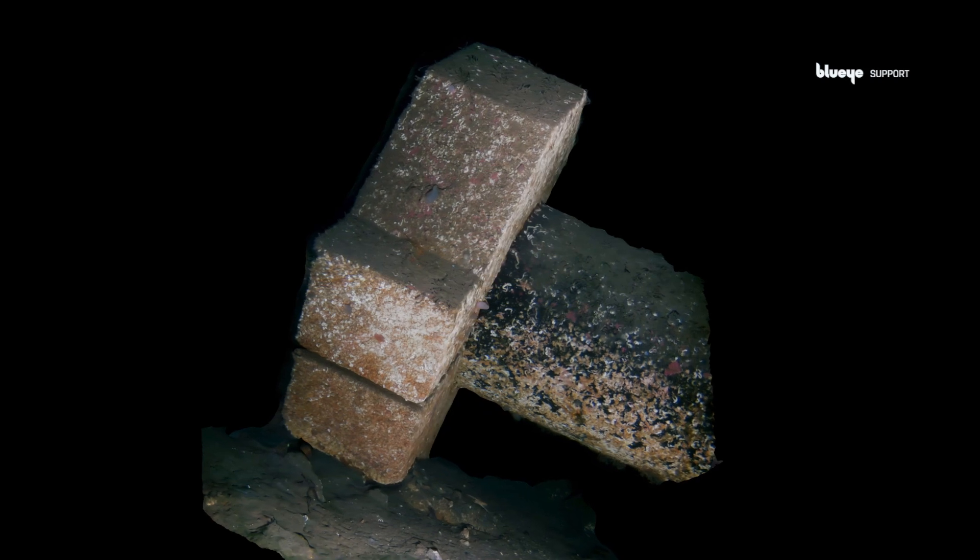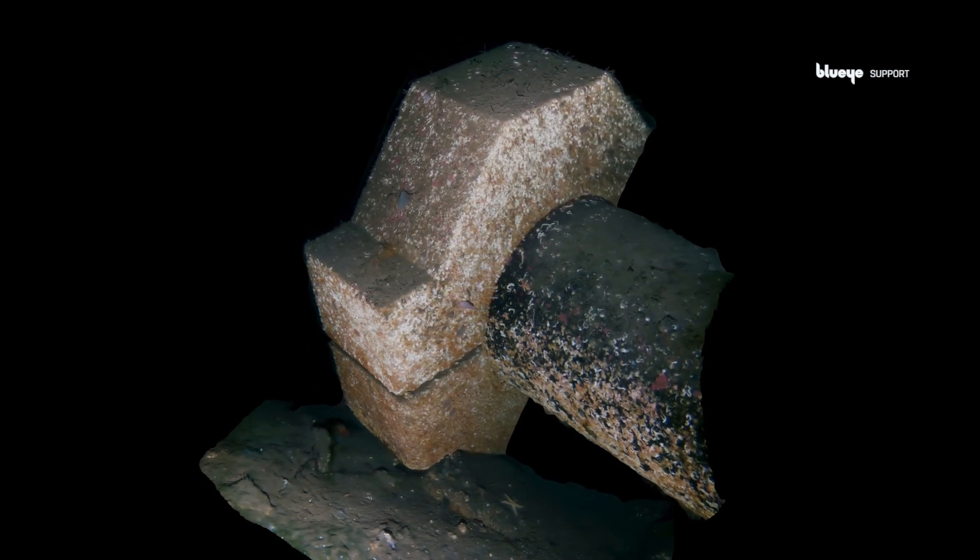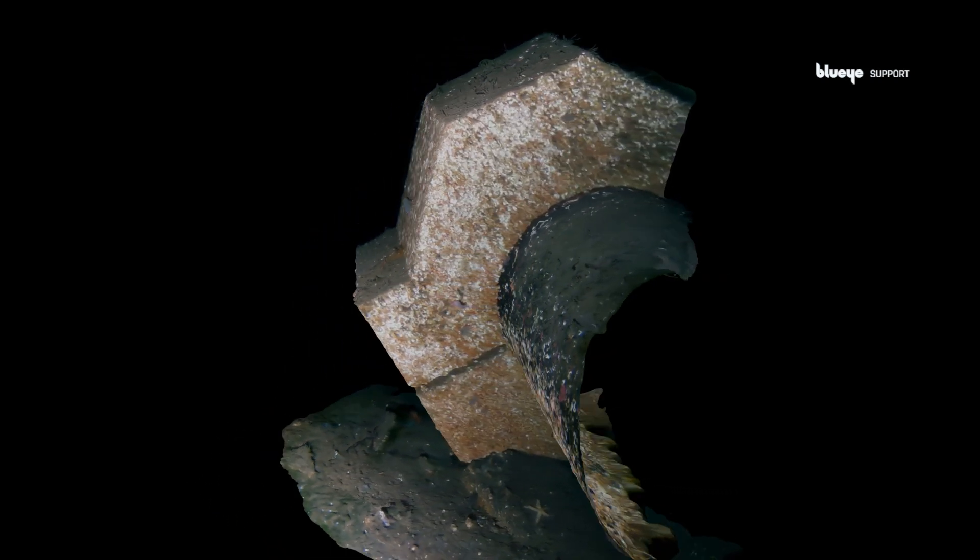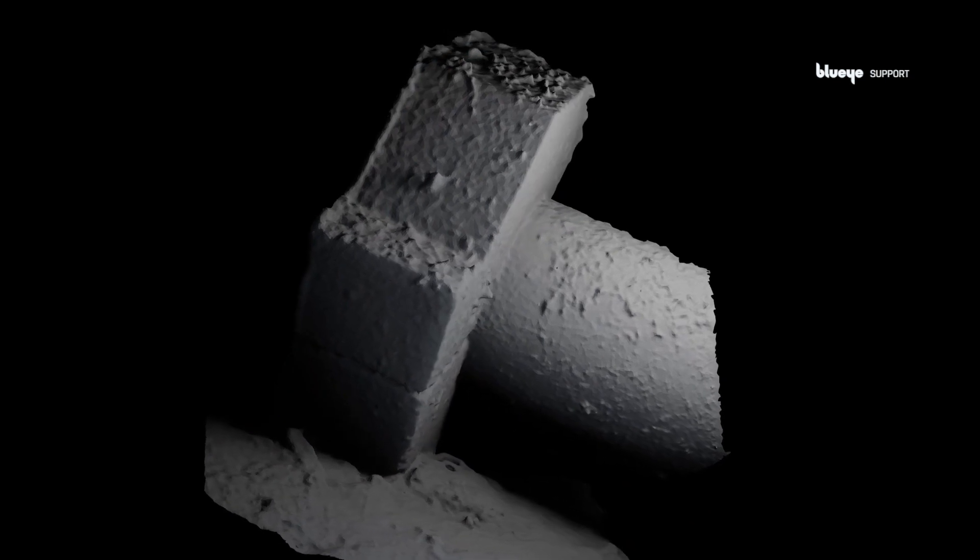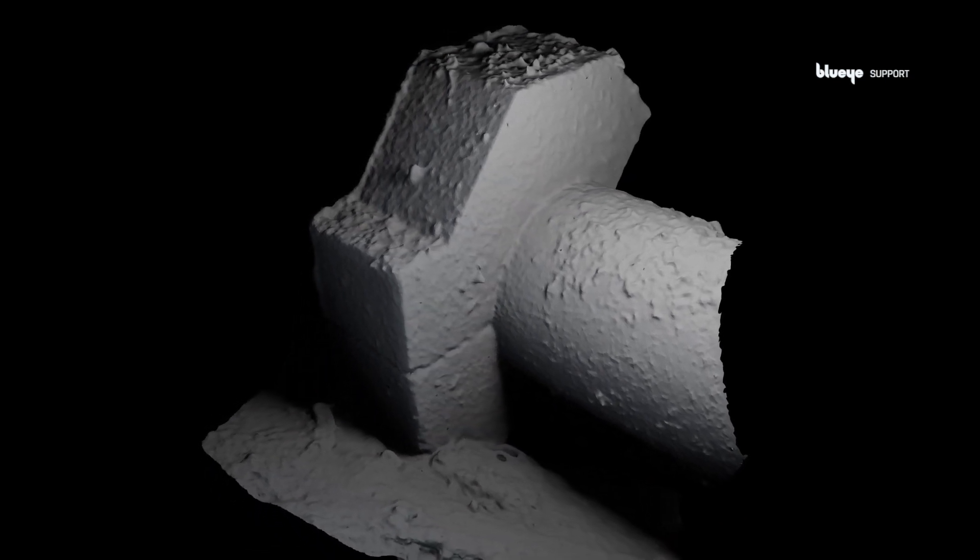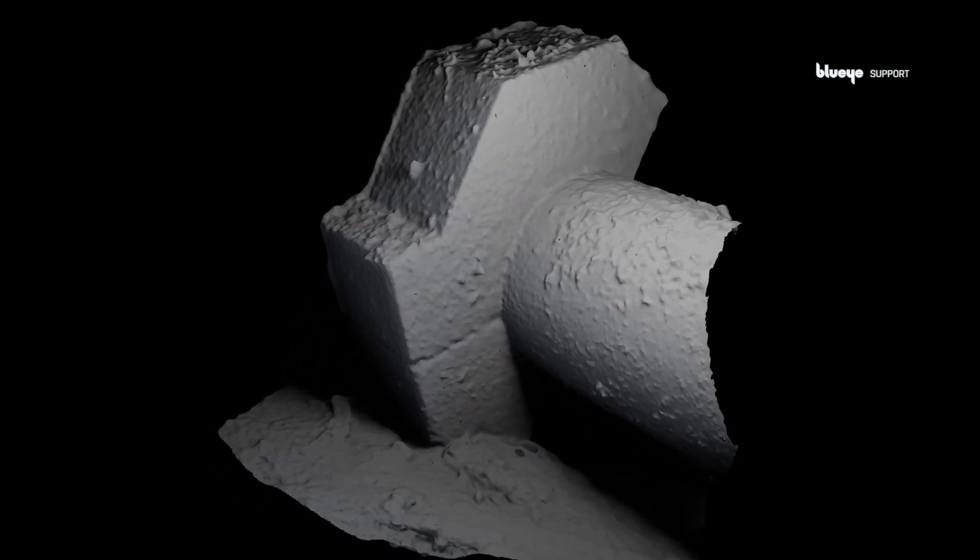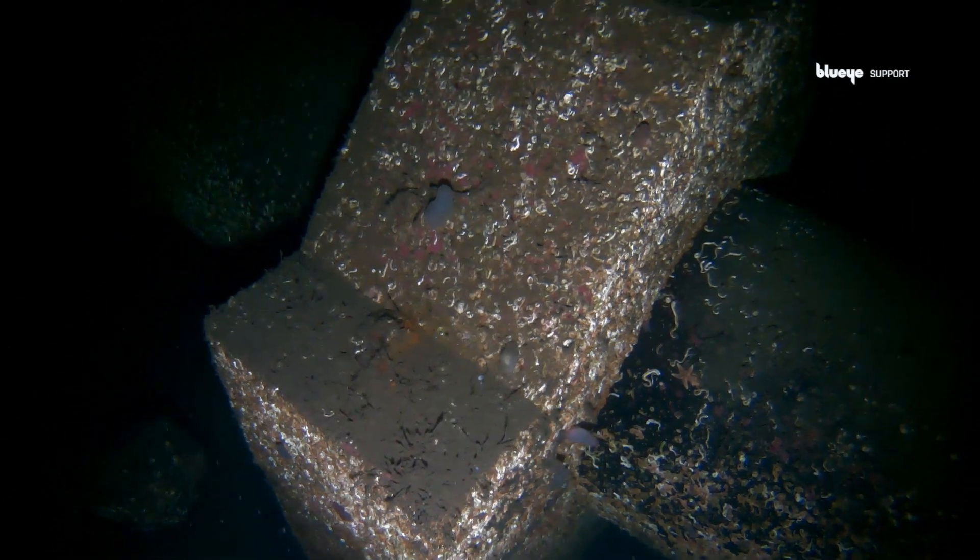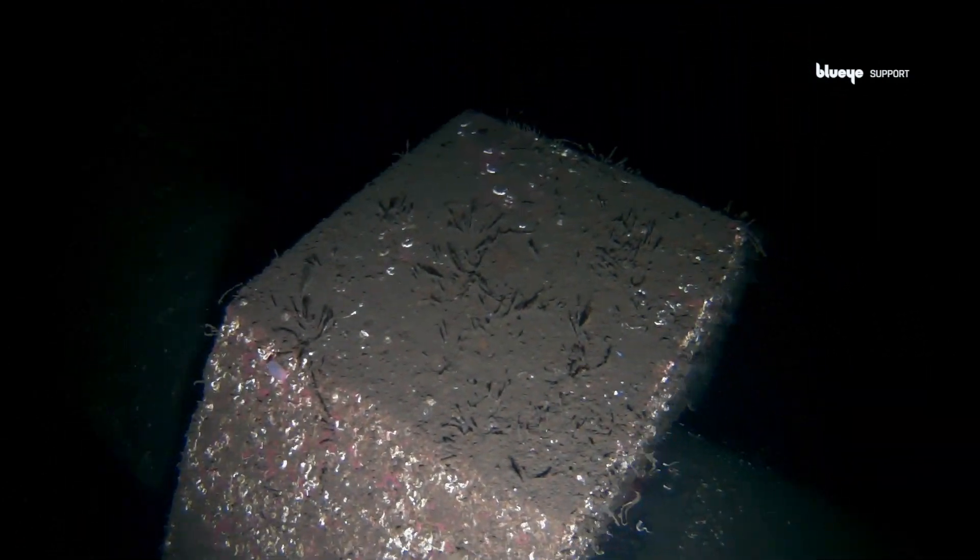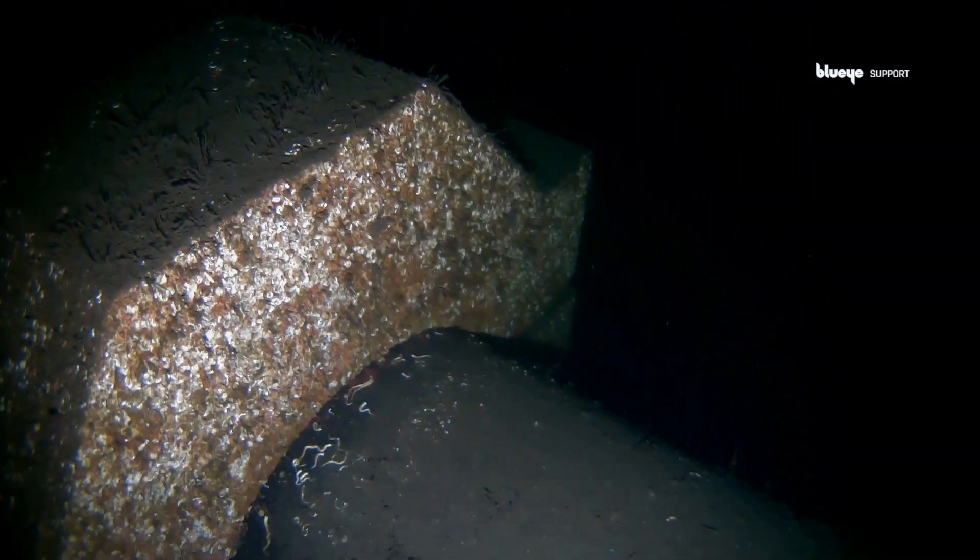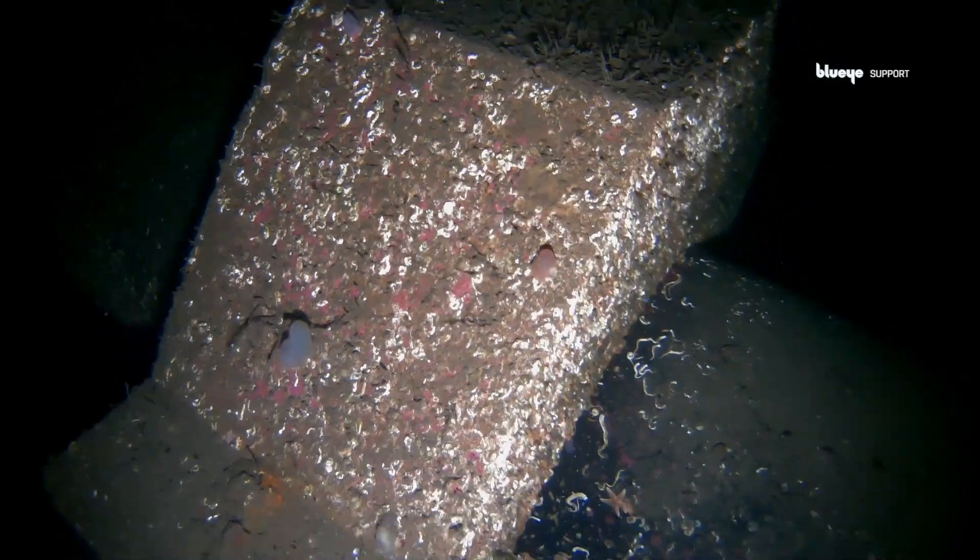Welcome to this 3D underwater photogrammetry tutorial using blue-eyed drones. You will learn how to create scaled models like this out of your underwater assets. Begin with shooting some video in a grid pattern by going up and down and sideways with a drone.